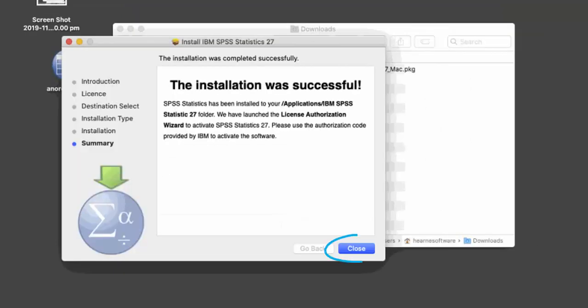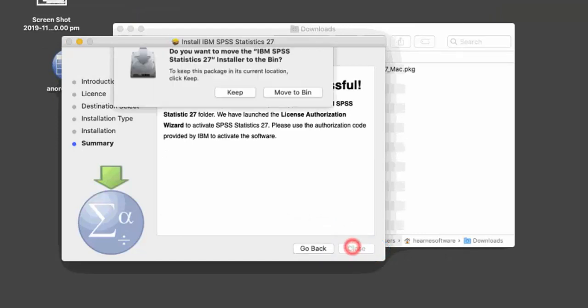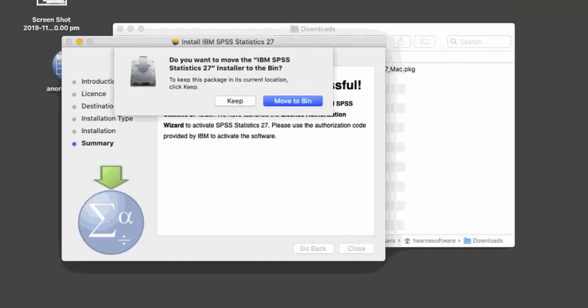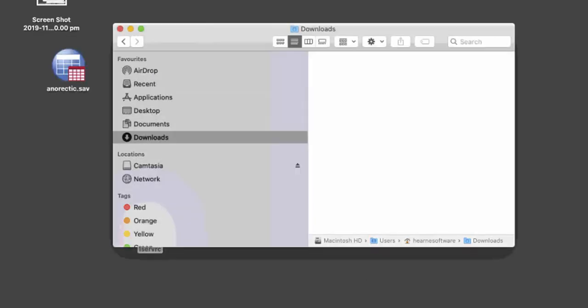On this screen, press Close. You may see this prompt to delete the SPSS installer file for Mac. Press Move to Bin if you'd like to delete the installer file. This does not delete SPSS.